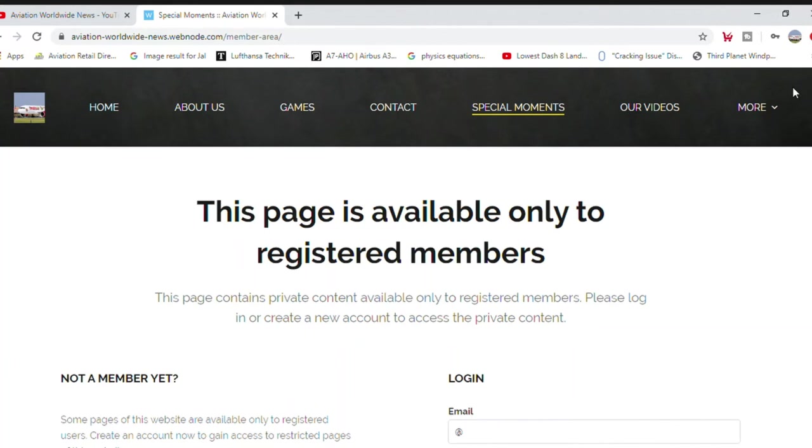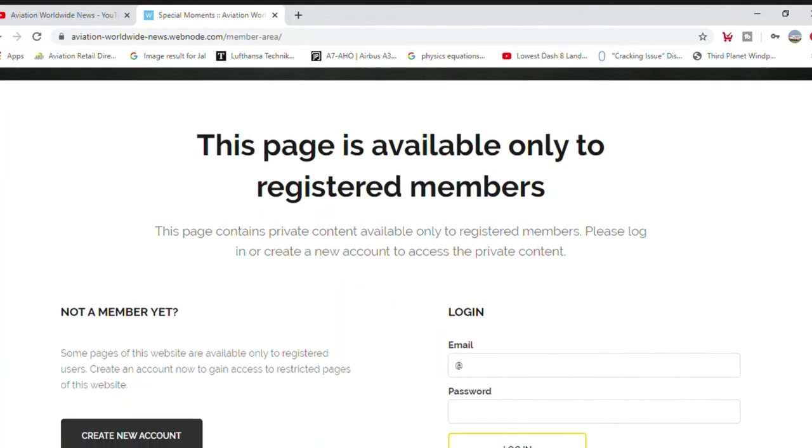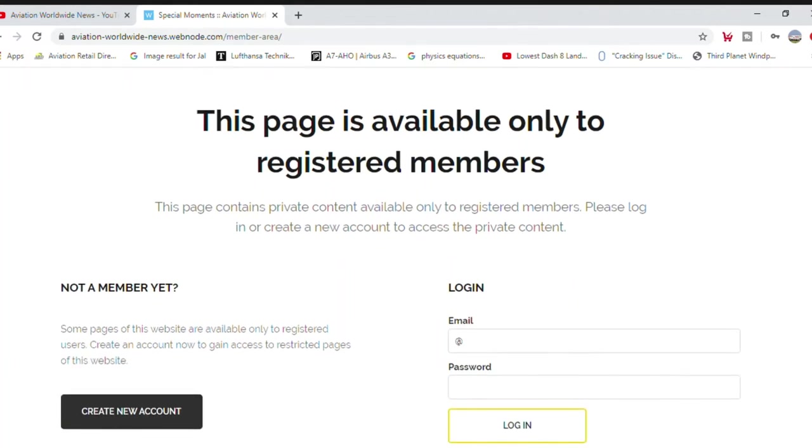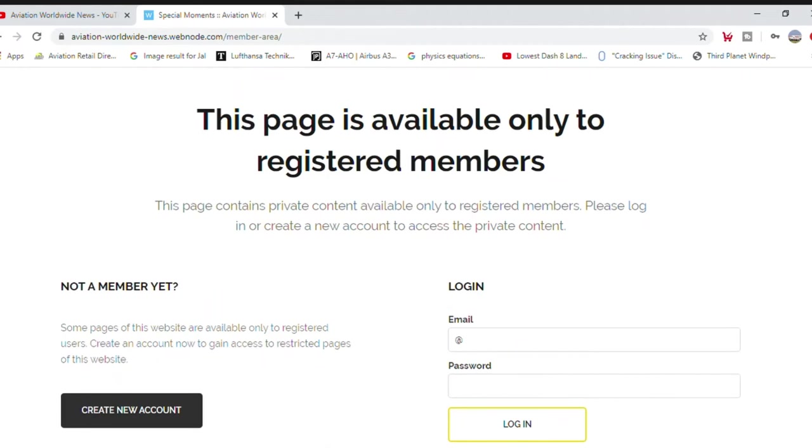Special moments. To become a member, please fill up the form.